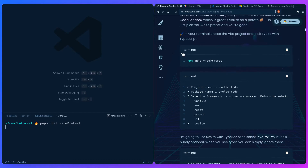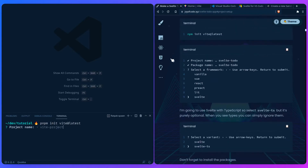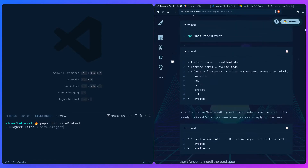Let me scroll here so you can see what's going on. It's going to ask us for the project name. I'm already inside a folder, so if you don't want to create a new folder you can just type dot, and then the name of the package in package.json. Let's just keep it the same.